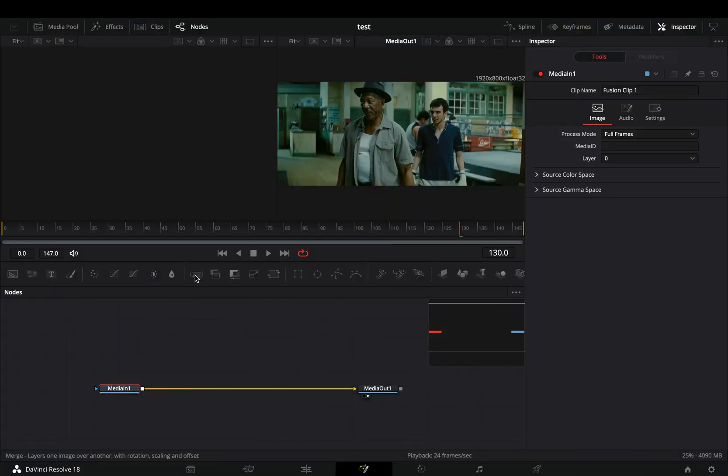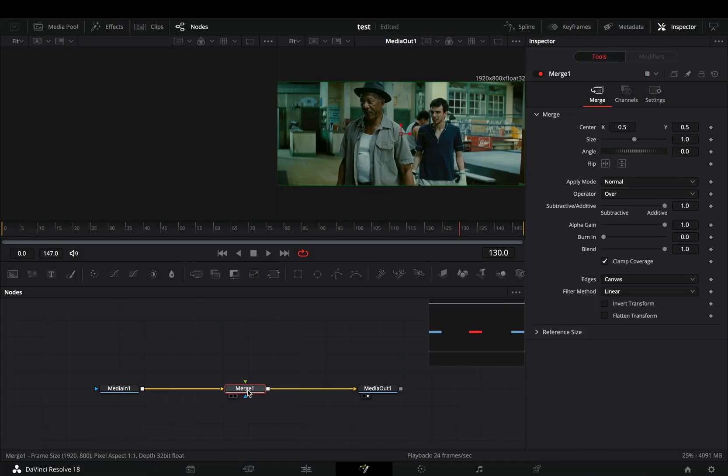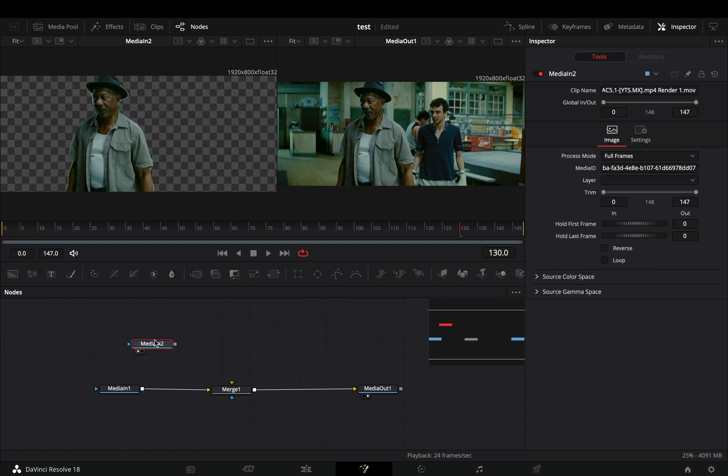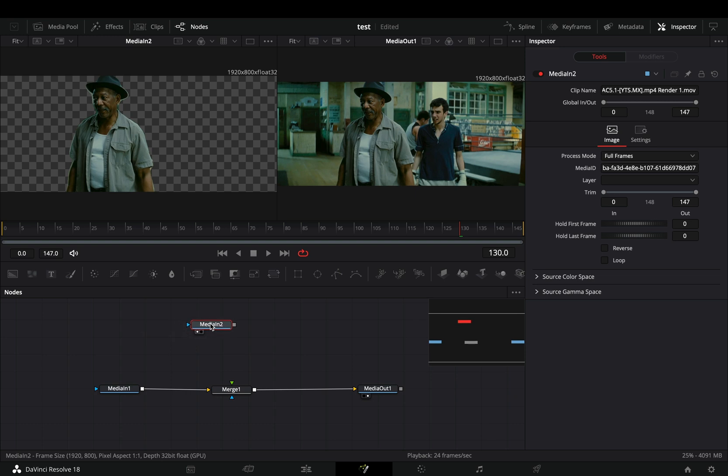Open your clip in the fusion page and add a merge node. Bring the mask clip of your subject into the flow. I've used the magic mask to cut out this random Chinese person, but if you're in the free version you can make it with the old school way.